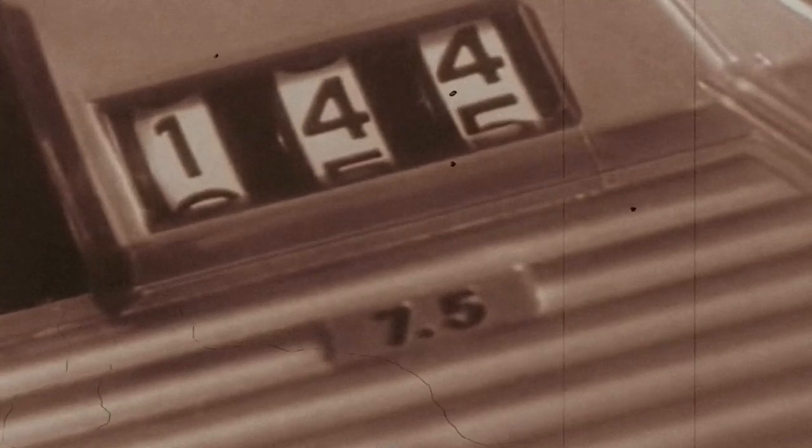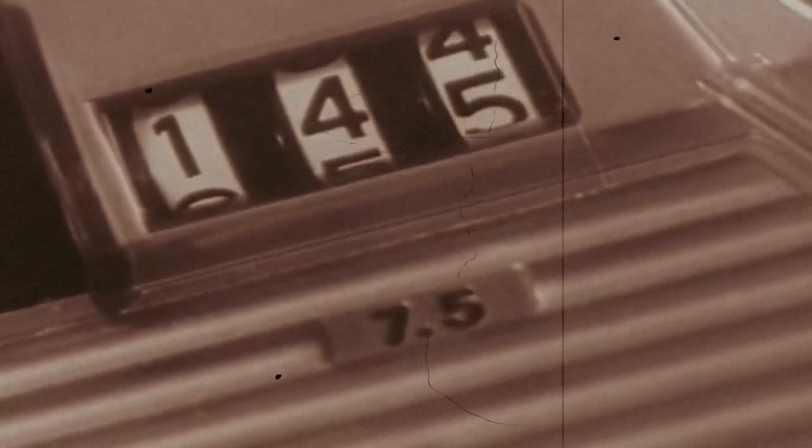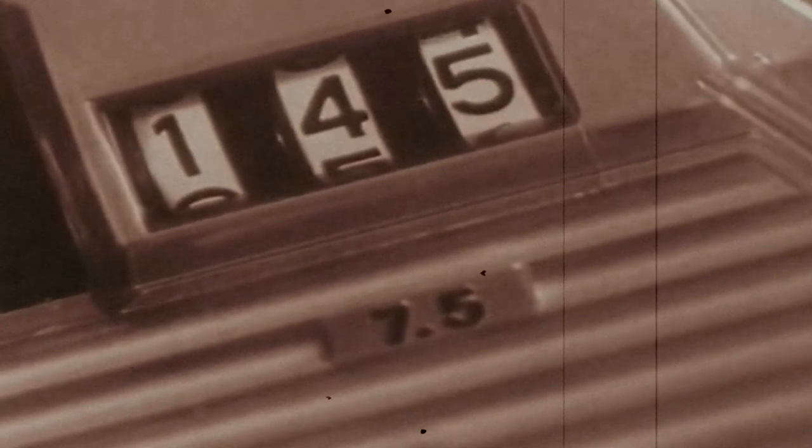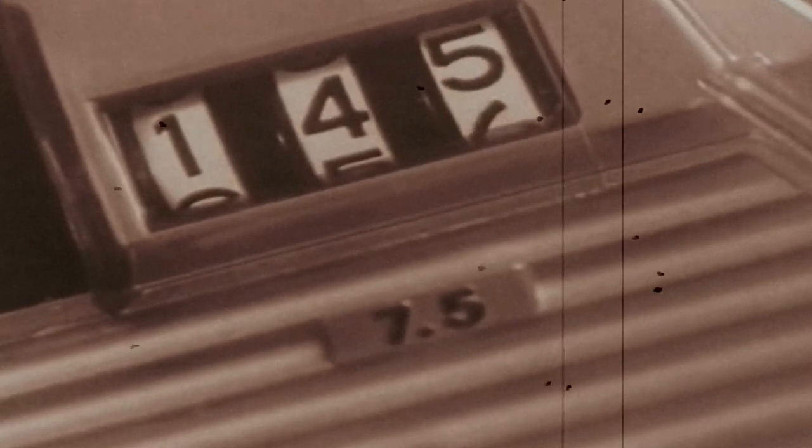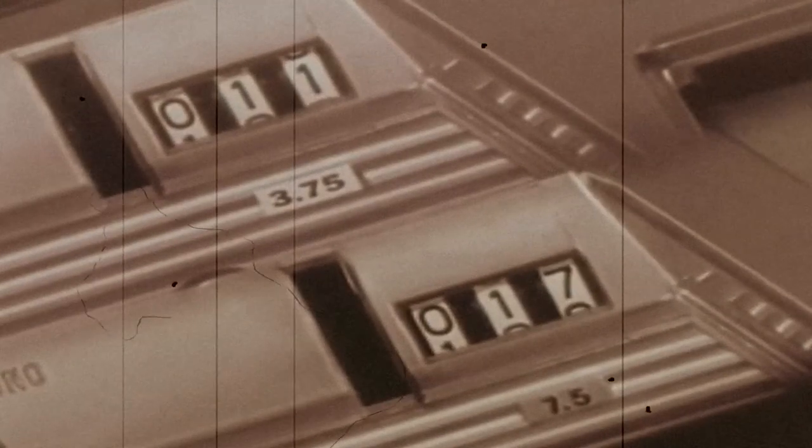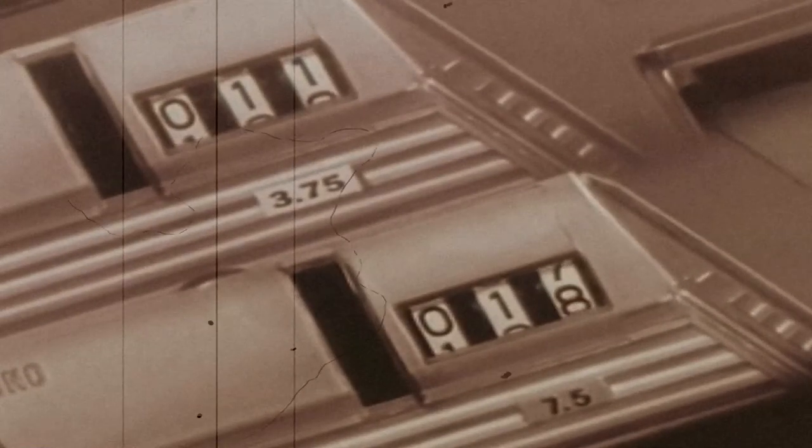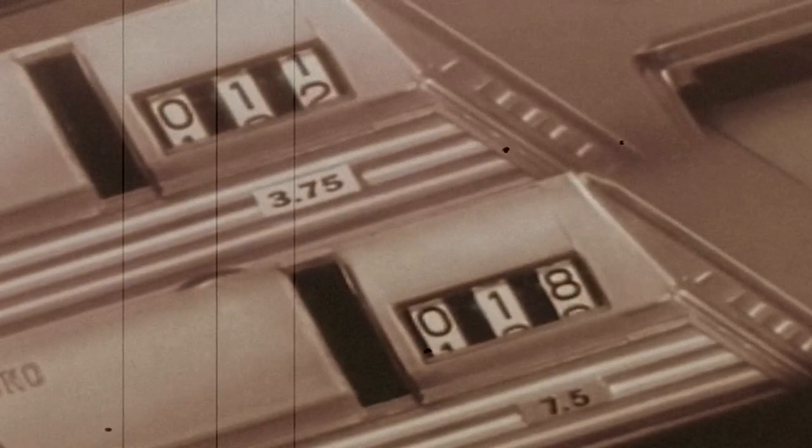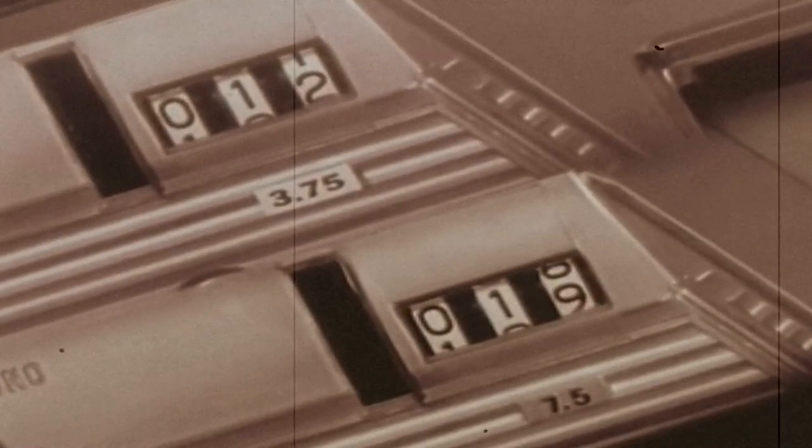The speed that the tape is moving also affects fidelity. Reel to reels normally move at one and seven eighths, three and three quarters, or seven and a half inches per second.